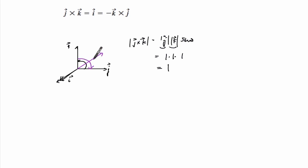But if you multiply that by negative one, we'll just get back the I. So this equation is true.